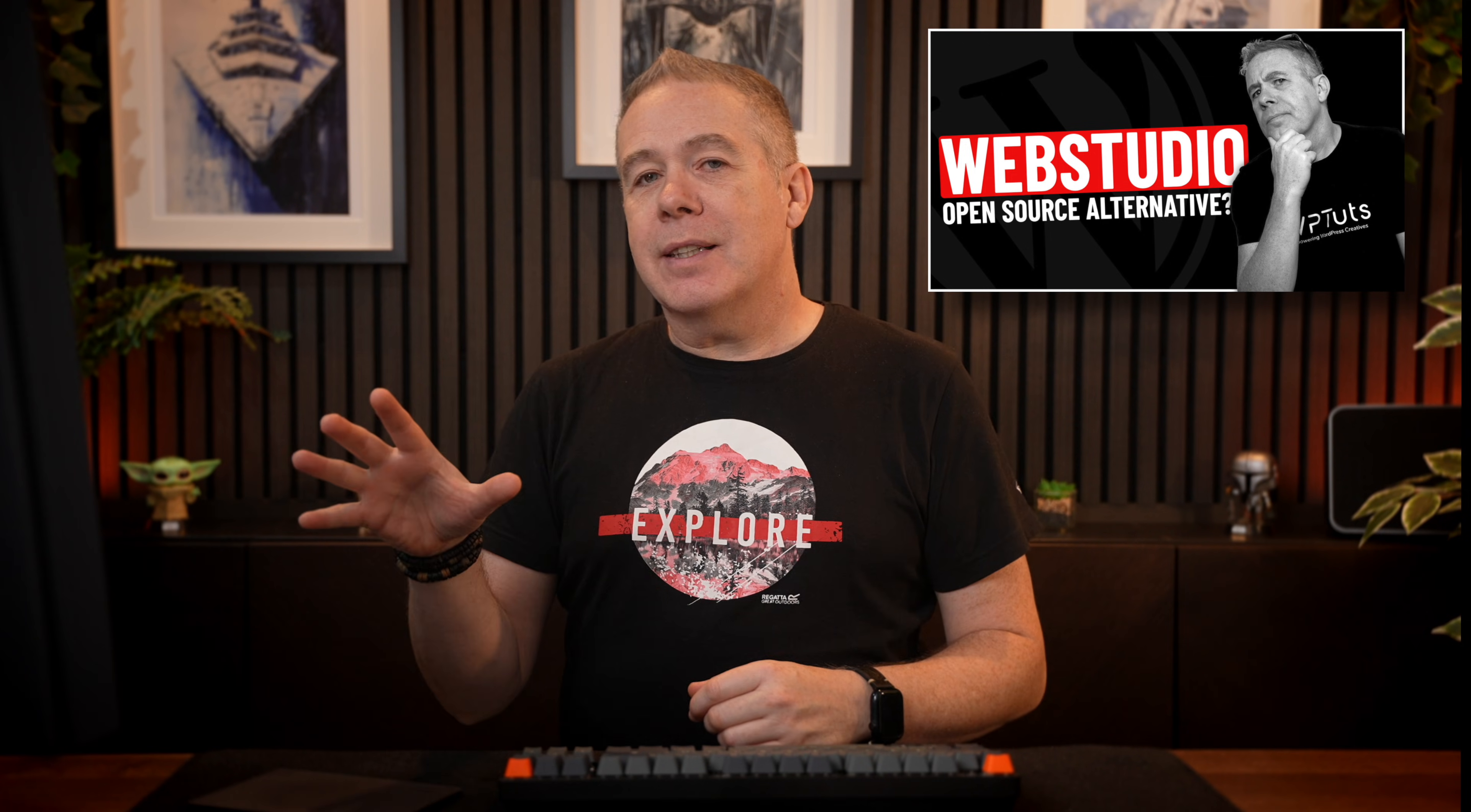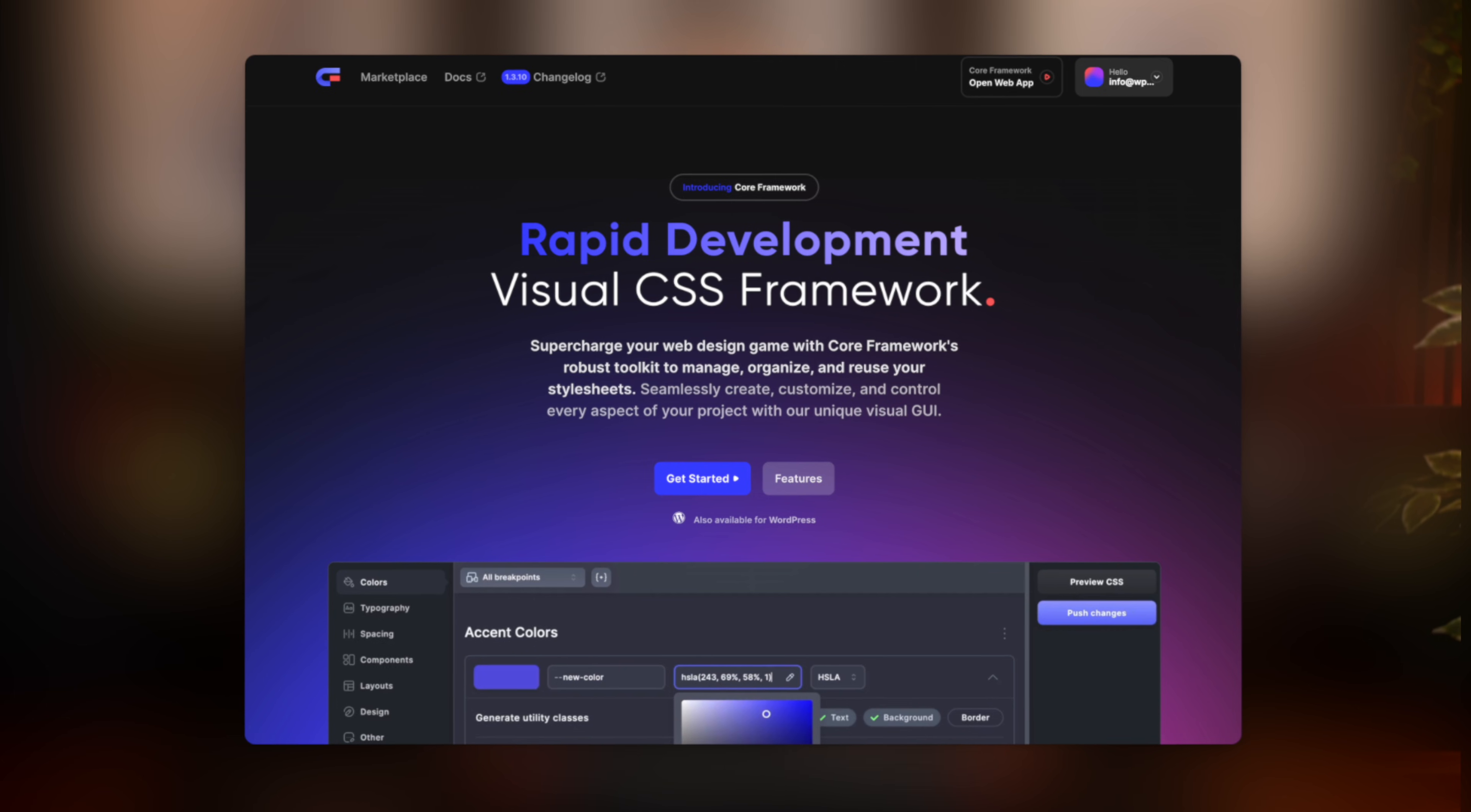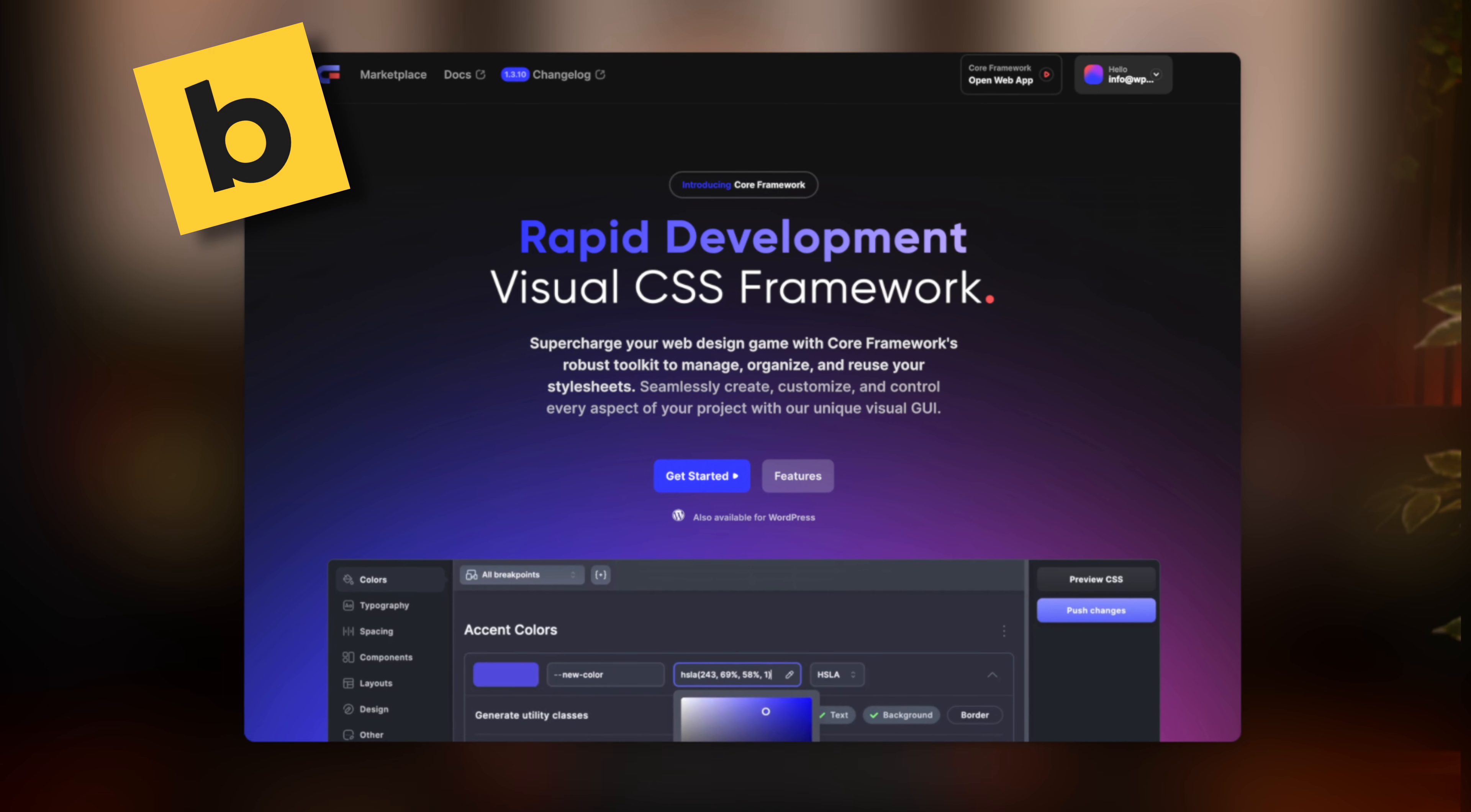One of the things that I've been using myself for quite some time now is Core Framework. This helps me use the CSS framework to speed up my design process in Bricks, and it's all around just incredibly useful.